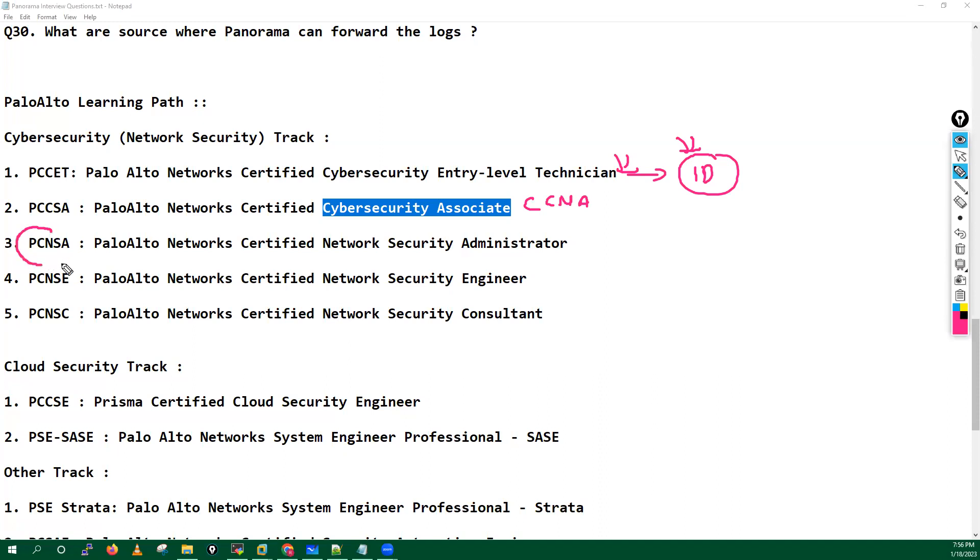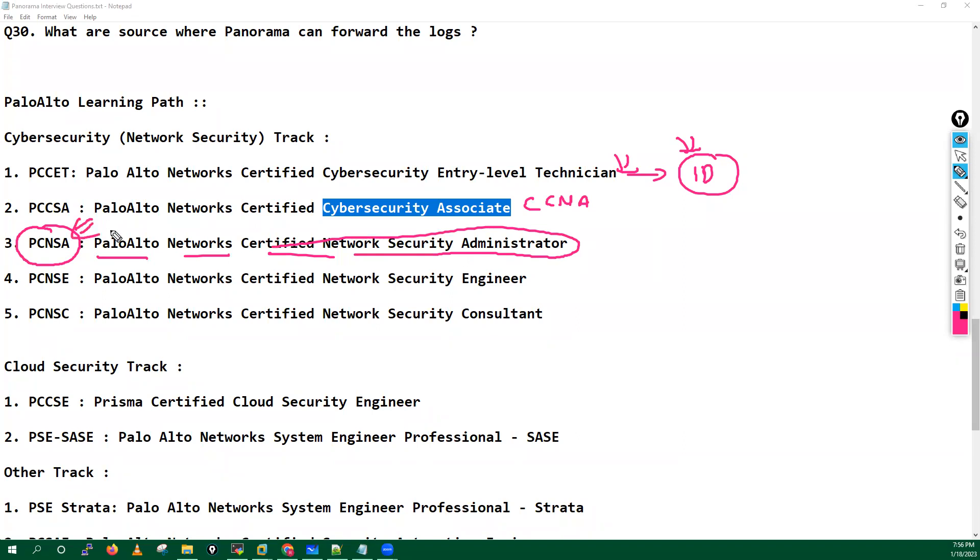And after that we have an administrator level - Palo Alto Networks Certified Network Security Administrator. Either you can go for this one guys. And after that we have some advanced level or expert level certificate.